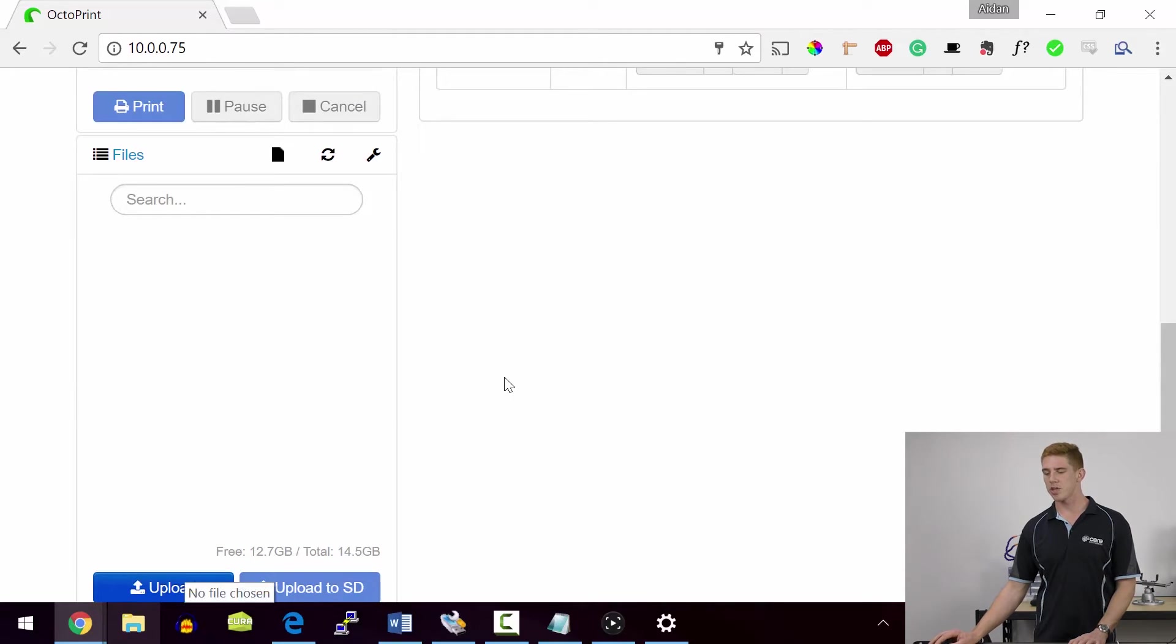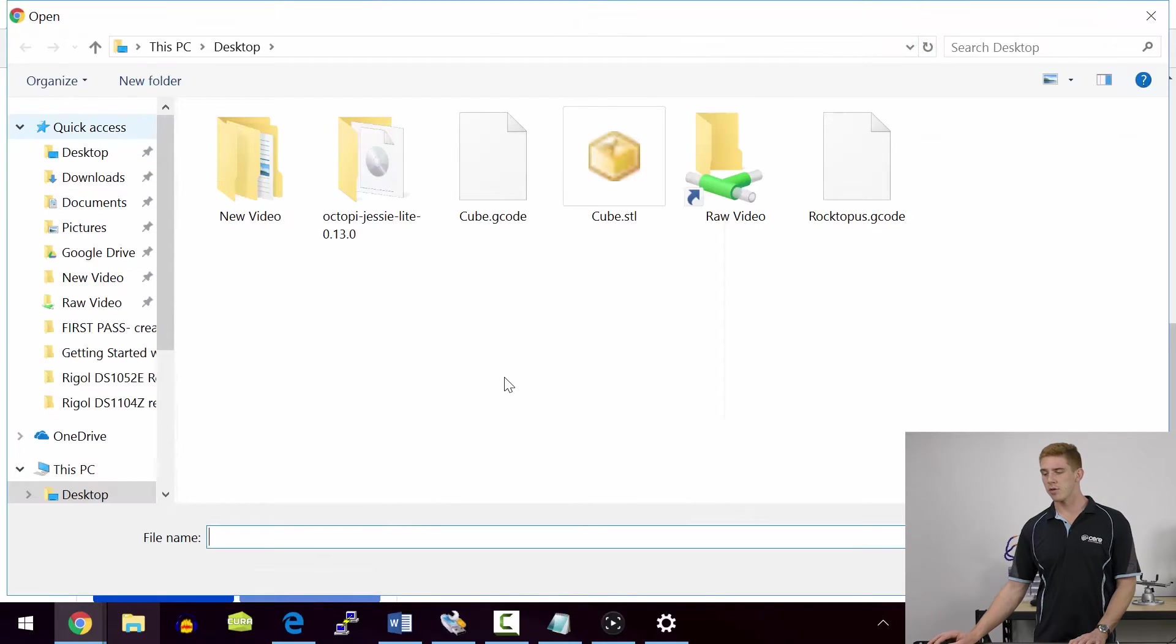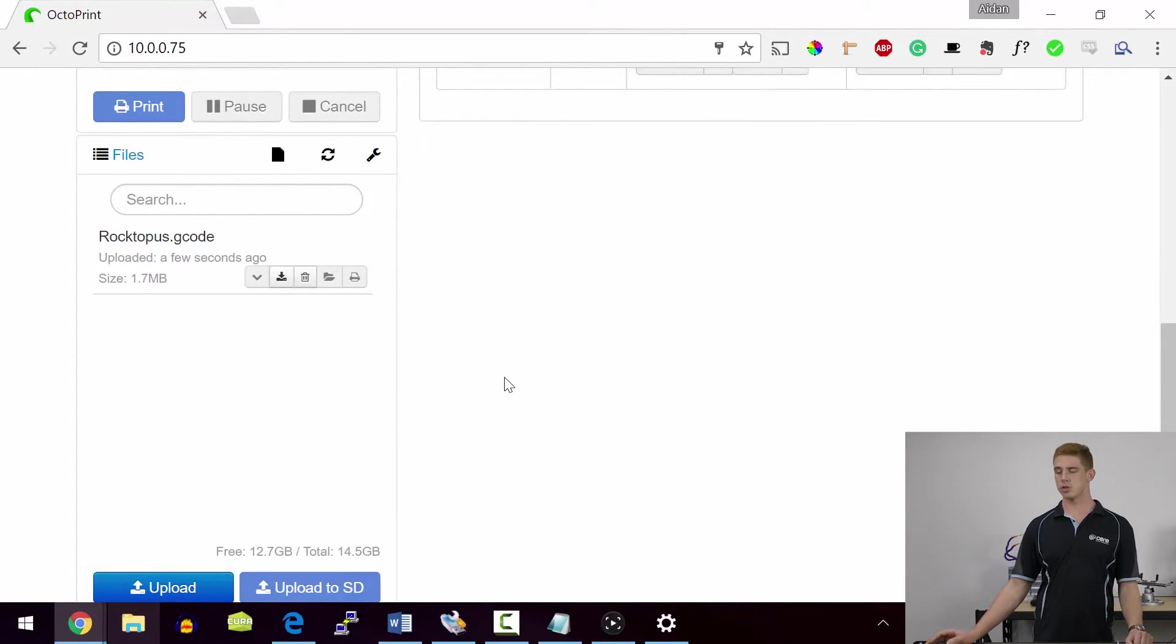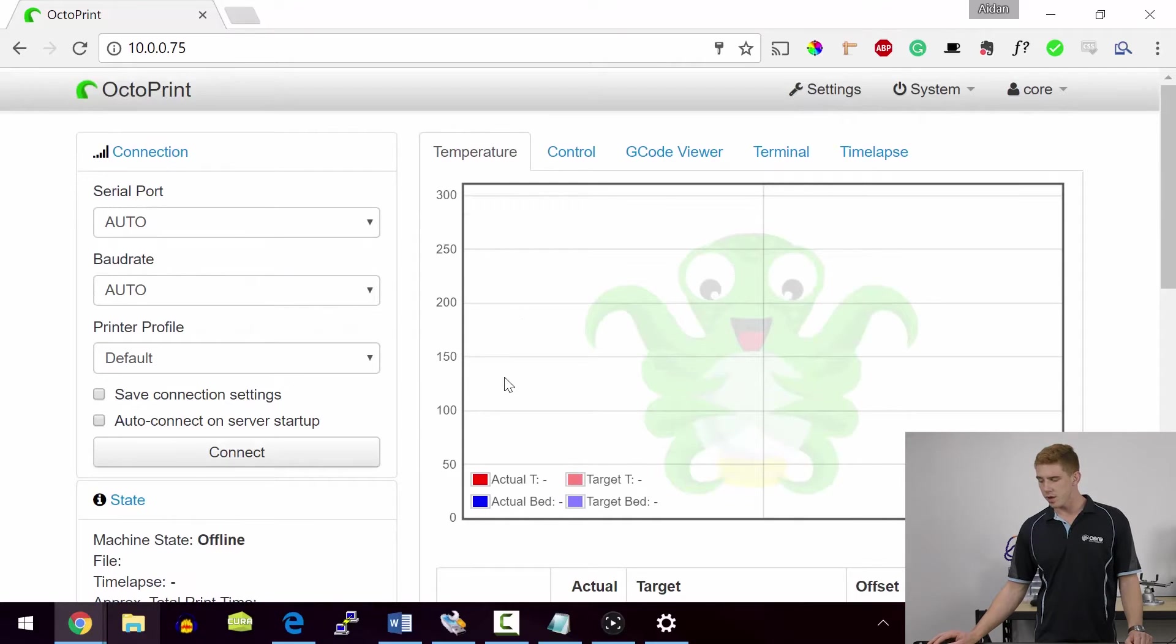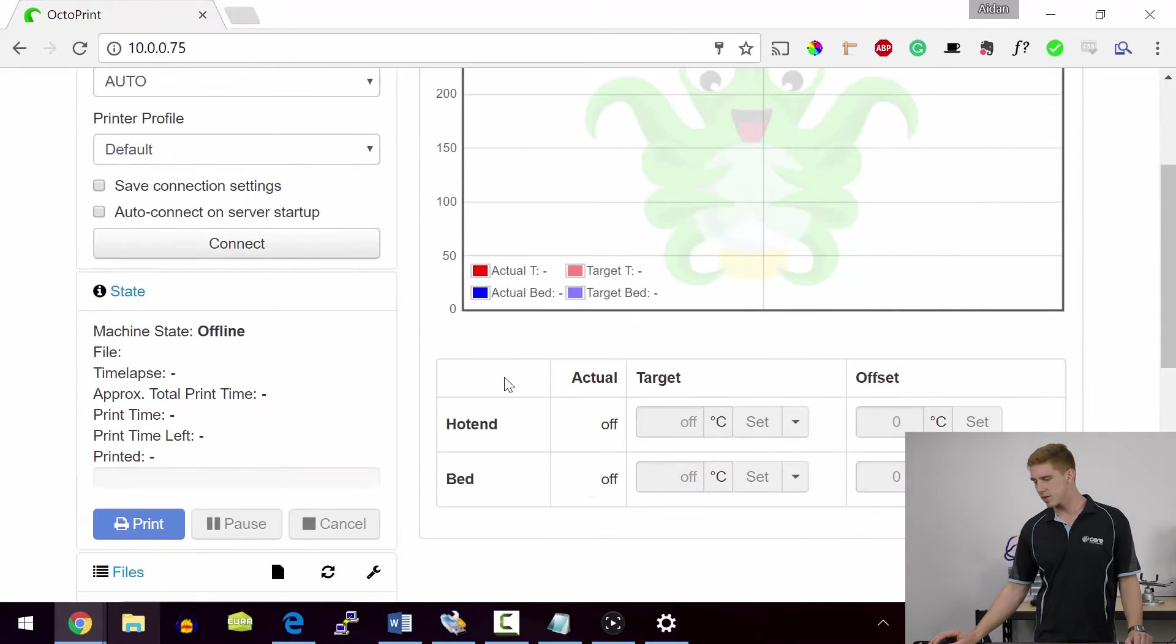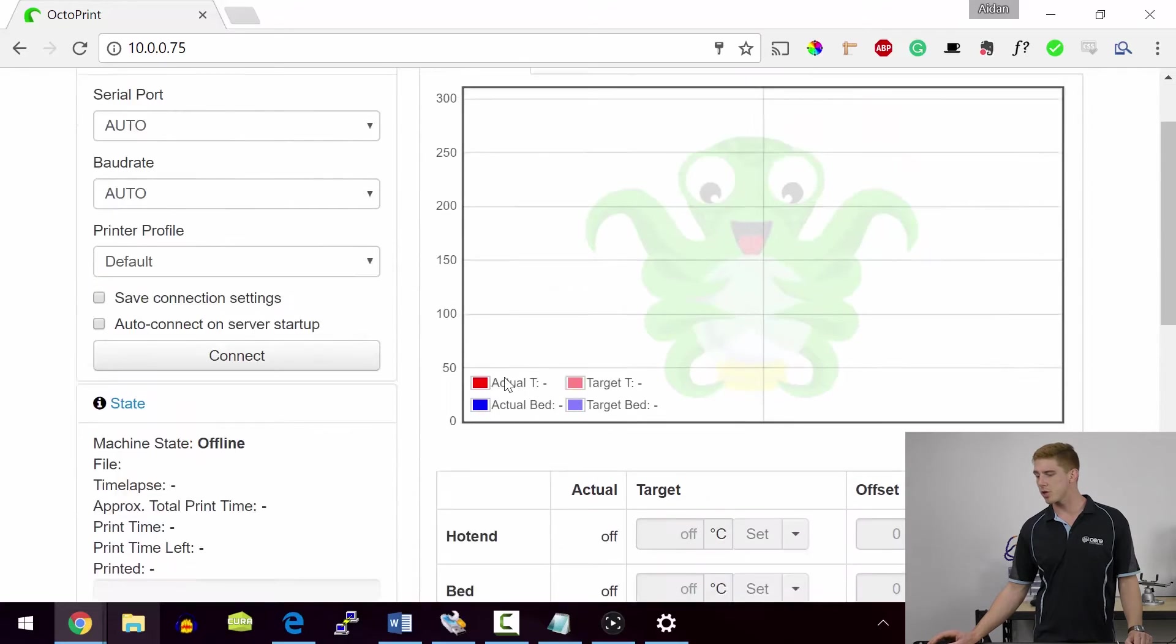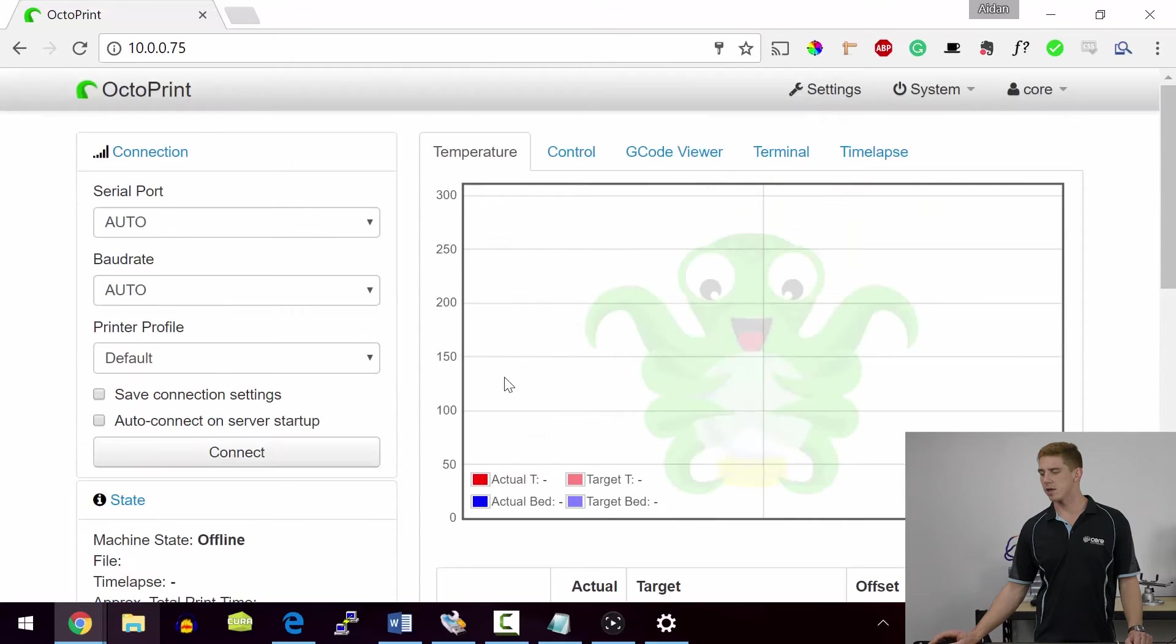Now here we can just directly upload G-code files from our computer to our Octopi setup, just like I've done there. So I've just uploaded a really simple Roctopus G-code file straight to my Octopi setup. Now in the center of the screen here, you've got this little sectioned off bit. Now this is just a temperature graph of what's happening on your printer. It's also got the options here of entering your data yourself.